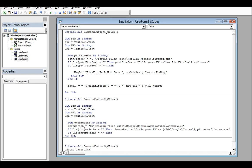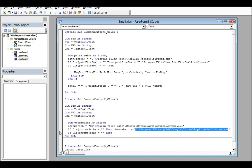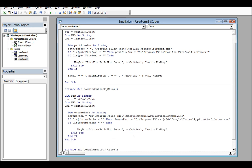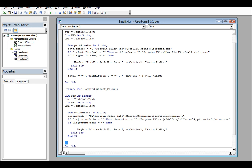ChromePath is set equal to 'C:\...' - this is where my Google Chrome is installed on my computer. If ChromePath is empty, the If condition will show a message box saying 'Chrome path not found' with vbCritical, then Exit Sub. Otherwise, Shell with ChromePath and '-new-tab' and URL with vbNormalFocus opens Chrome.